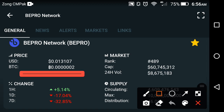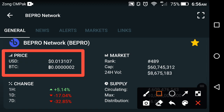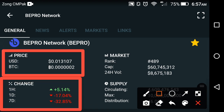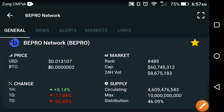First of all, let's look at the price of VPro Network. As you can see here, $0.013107 USD is the current price of VPro Network at this time. Looking at the price changes: the last one hour change is positive, while the last one day and last seven day changes are negative. The market rank of VPro Network is about 489.